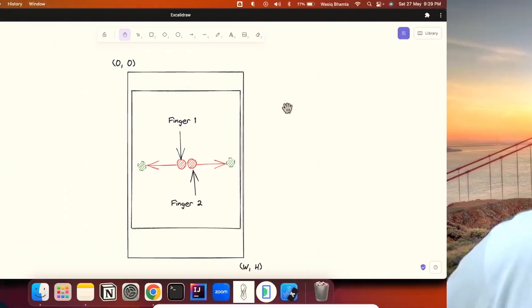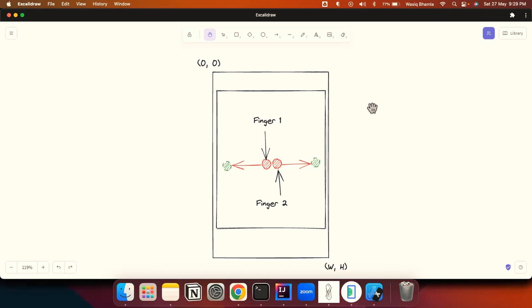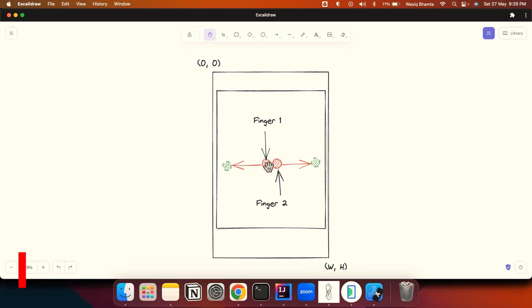My name is Vasik — I create videos related to testing, test automation, and tips and tricks related to automation on this channel. So let's start with today's video. For zoom in, we'll be moving our first finger towards the left direction and our second finger towards the right direction, and both fingers will be moving in opposite directions simultaneously. That's how we emulate the zoom in gesture.